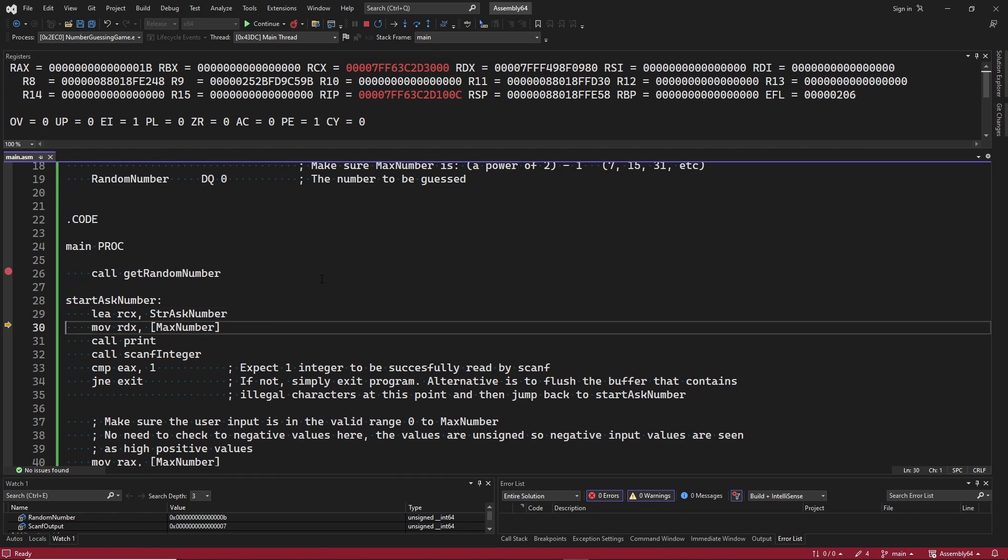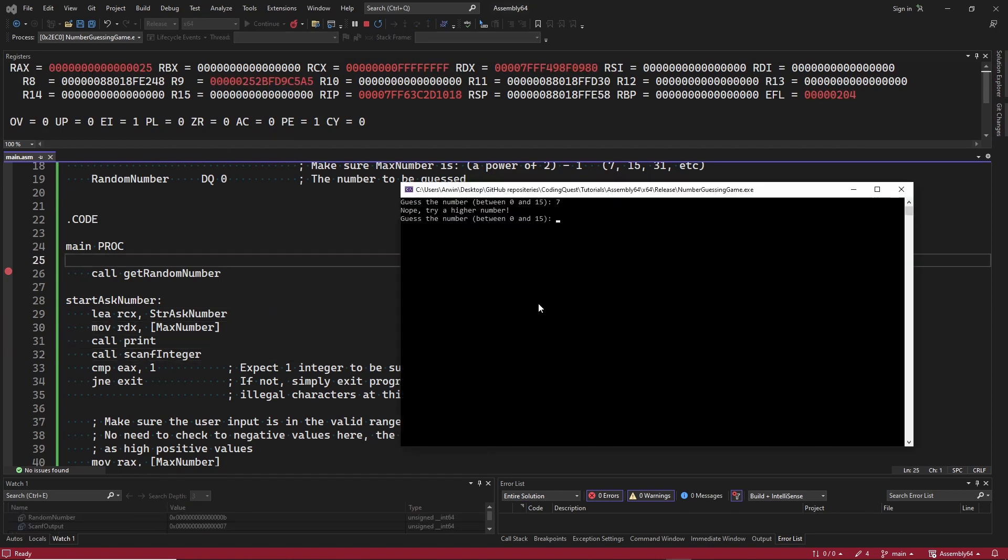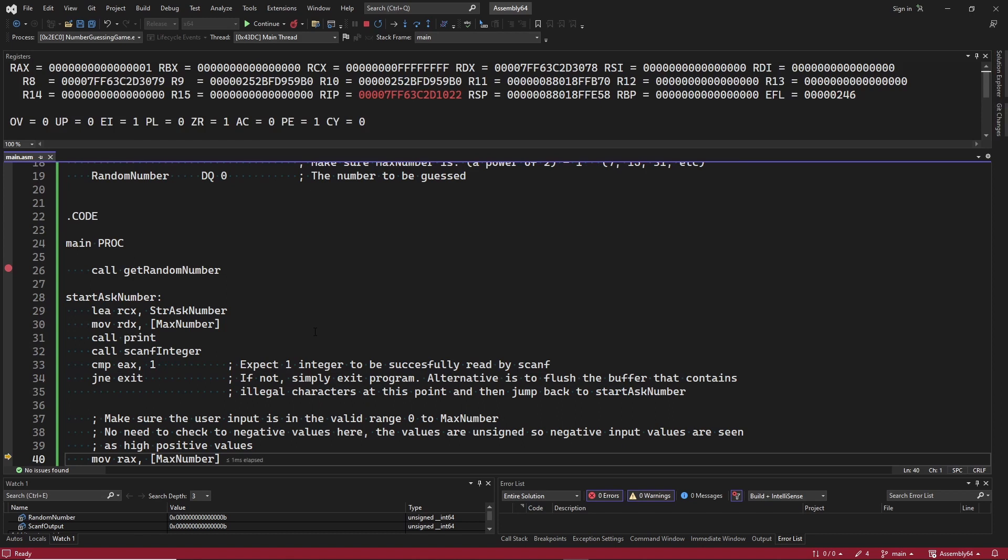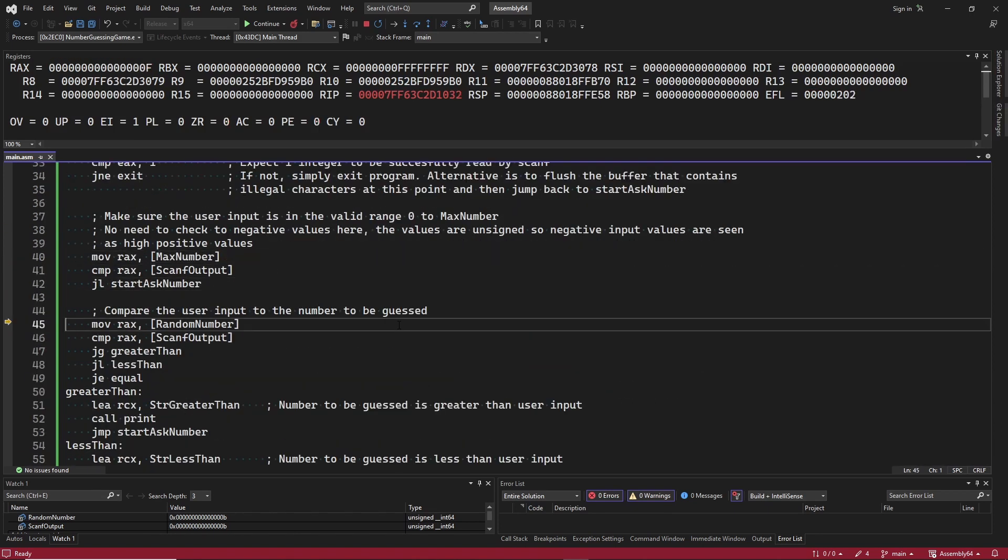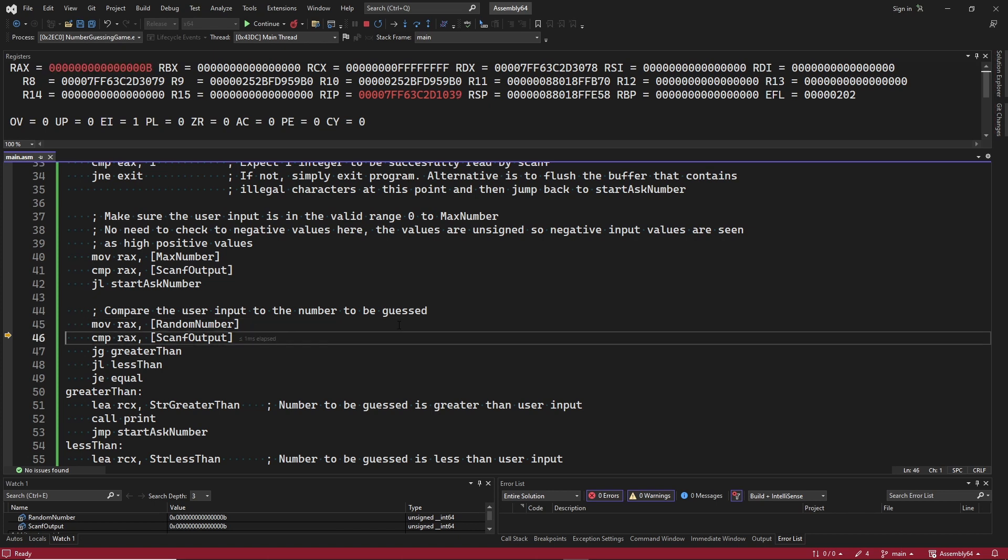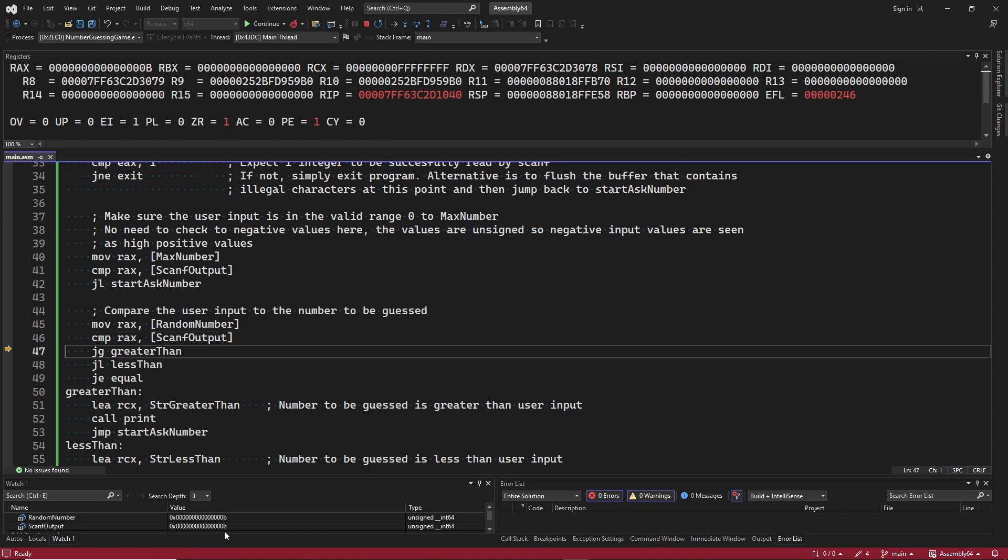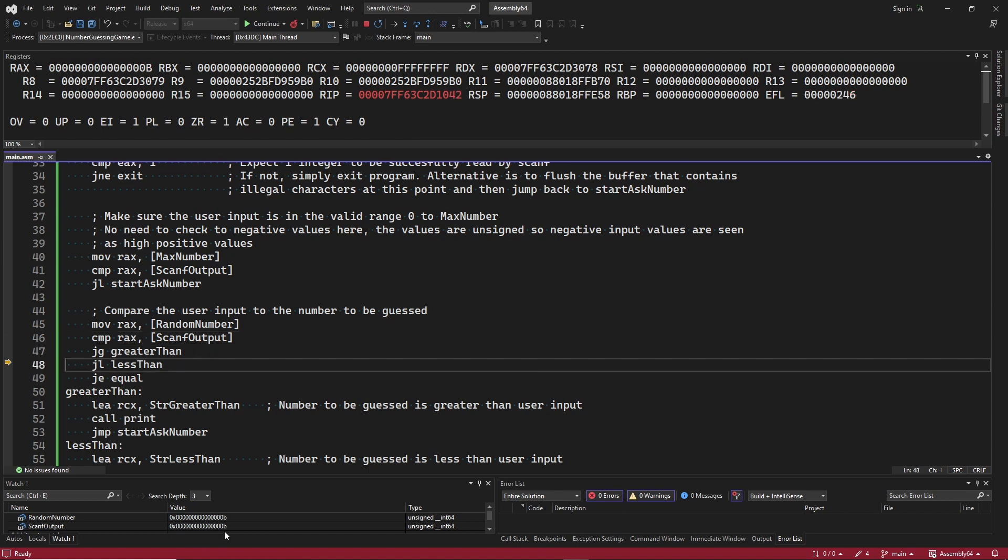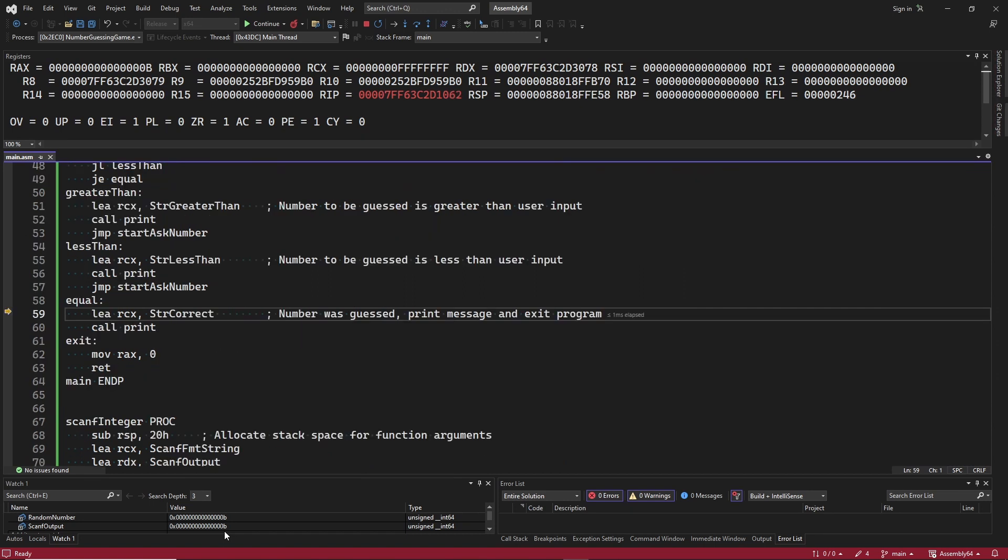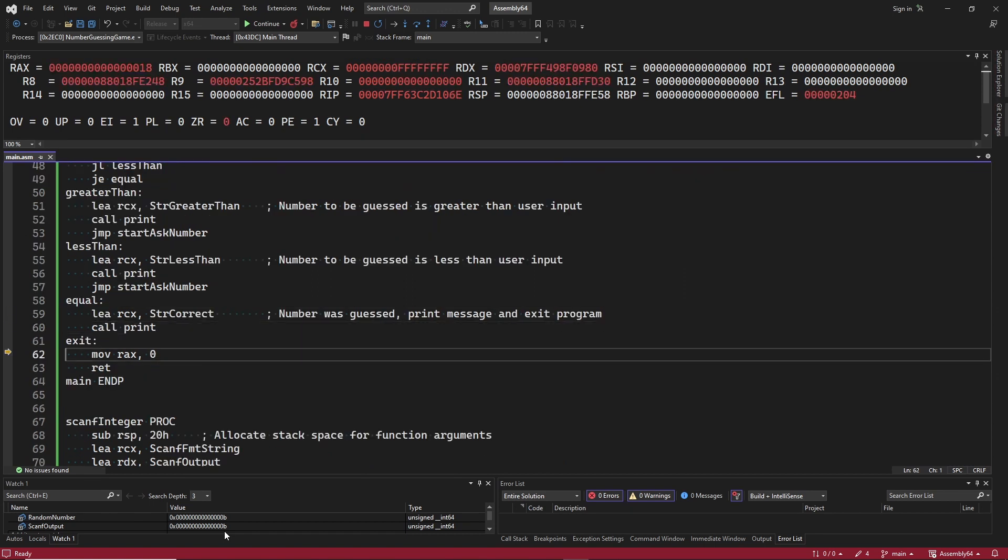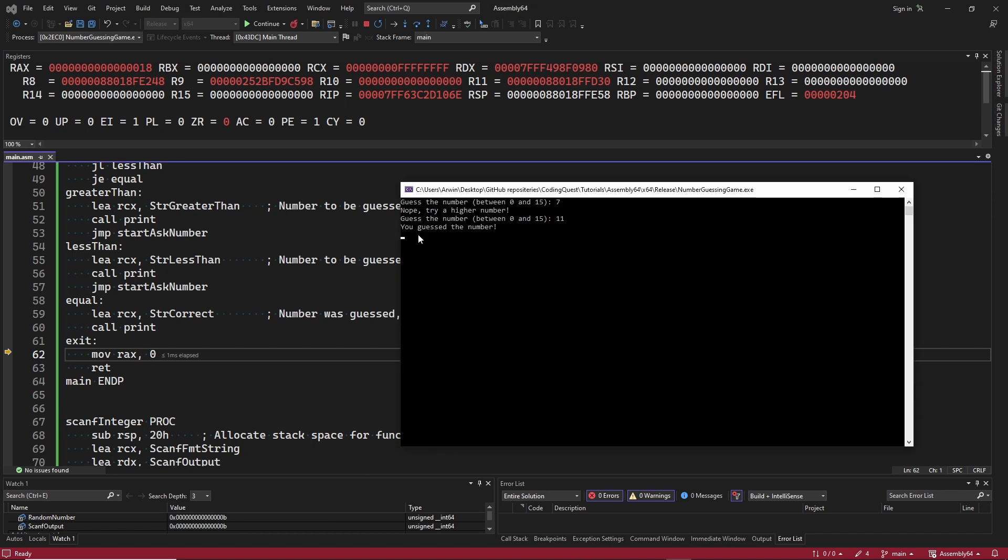Now let's guess the correct value 11. We quickly pass these error checks. This time the random value and the user input are equal. They are both 11. So after the compare, the jump equal conditional branch instruction is taken. The guessed correctly string is printed. And we exit the program.